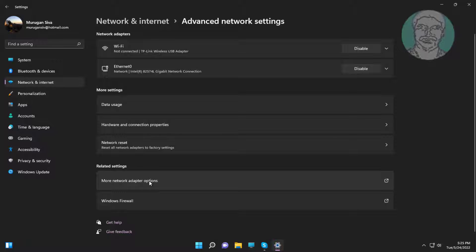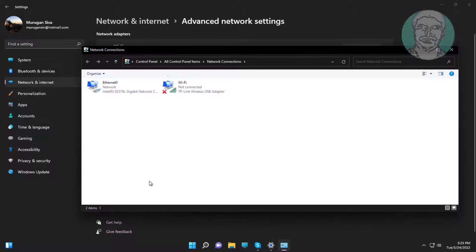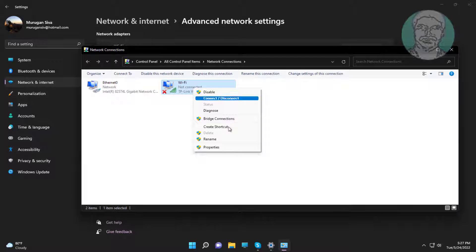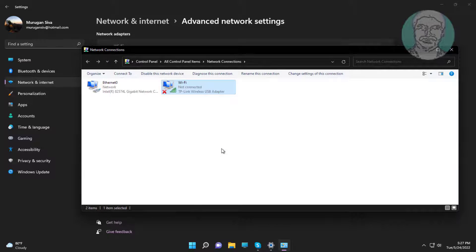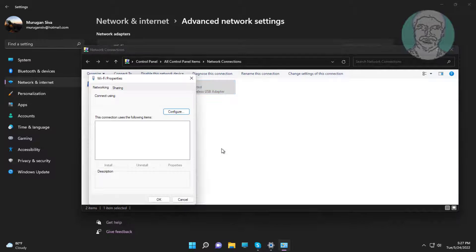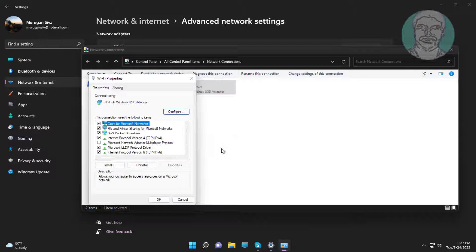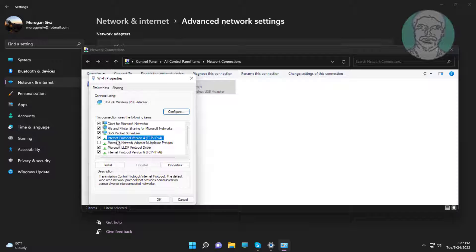Click more network adapter options. Right click Wi-Fi adapter, click properties, click internet protocol version 4, click properties.